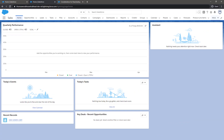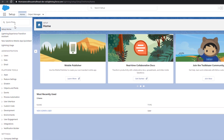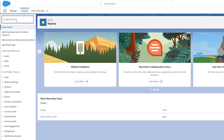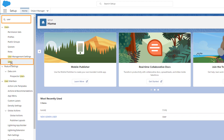Please review the article linked in the short description of this video for things you need to consider before deactivating a user. Deactivate the previous system administrator's user record by navigating once again to Setup, and in the Quick Find box, search for Users and select Users.